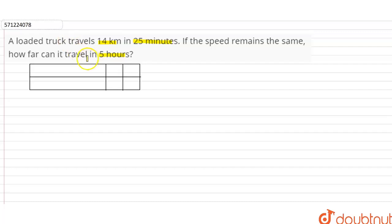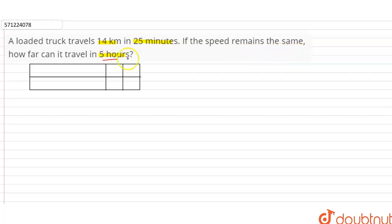So in the question, it is given that the truck travels 14 kilometers in 25 minutes, and we need to find the distance that can be covered in five hours.